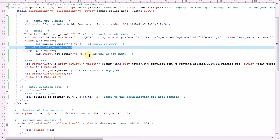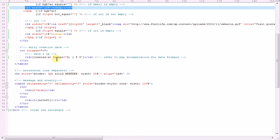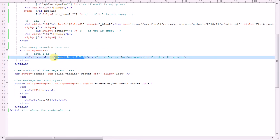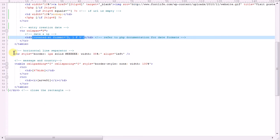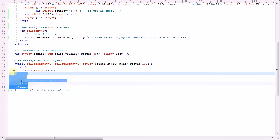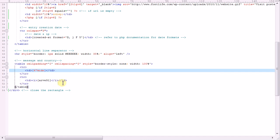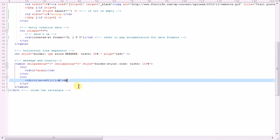We do the same thing with the URL field, the entry creation date. Now this is PHP code. Again, you have to refer to the PHP documentation in order to format your date properly. I have a horizontal line separator. And then finally, I have one last table for the message and the country of origin. Then we close the rectangle.